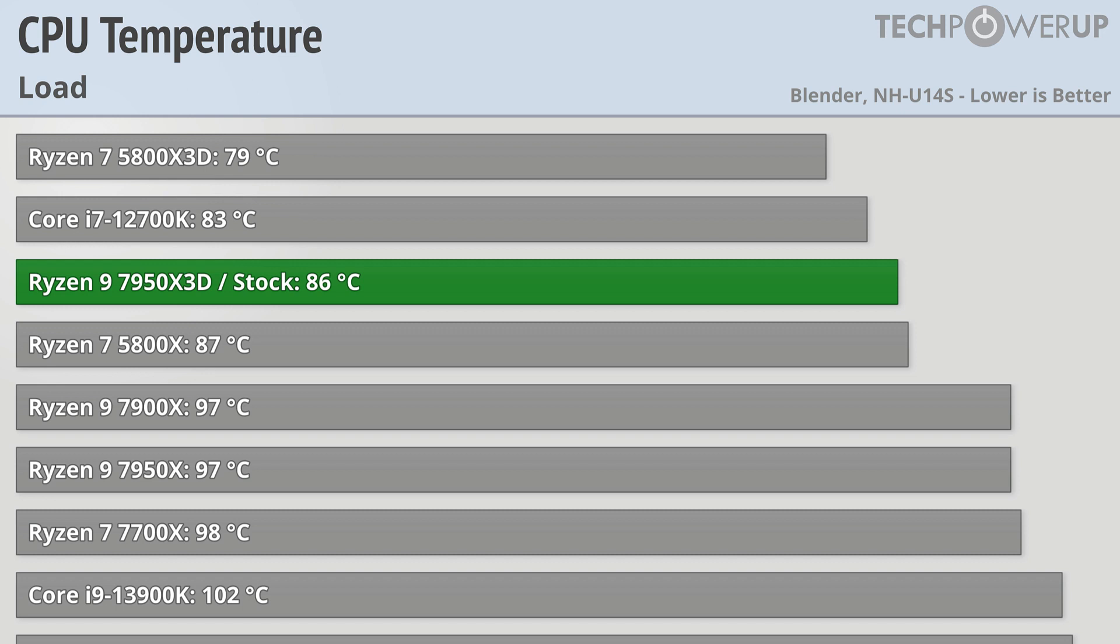That being said, you could always just put a bigger cooler on some of these other chips, especially since they're a little bit cheaper. But if you are going to be in a thermally limited situation like in a small form factor build, the 7950X3D is pretty hard to beat.